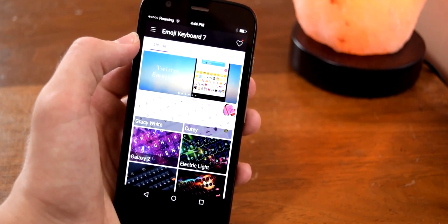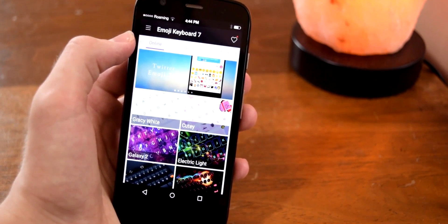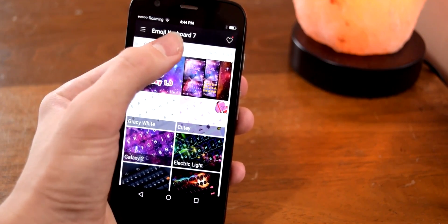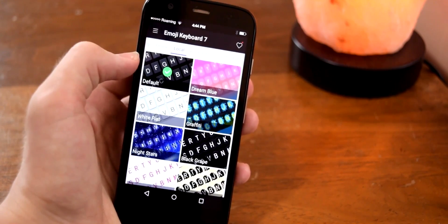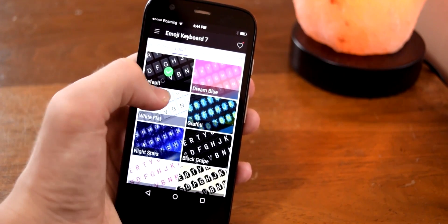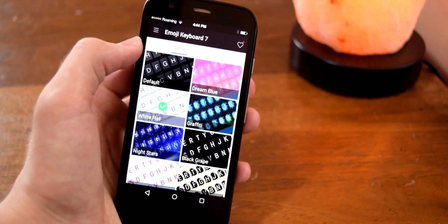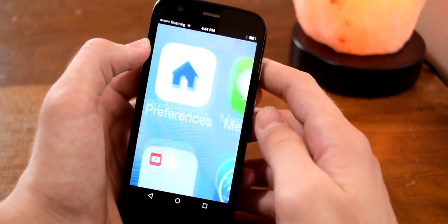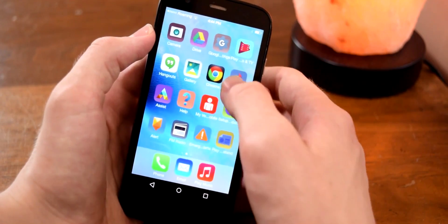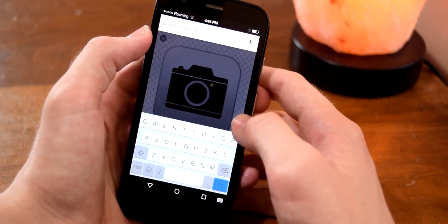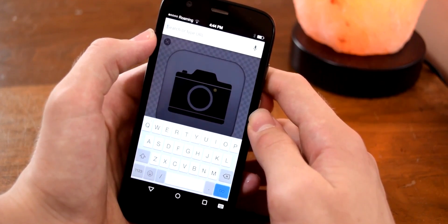Once you've got it all set up, you may need to reactivate it since sometimes it doesn't automatically activate the keyboard. What you want to do is go into Local, tap on Default, tap out of Default, then tap back on White Flat, and tap out of White Flat. Sometimes it won't activate the iOS-theme keyboard otherwise. Once you do that, if you open an app that uses a keyboard, you can see we do have the iOS-style keyboard theme, which works pretty well.